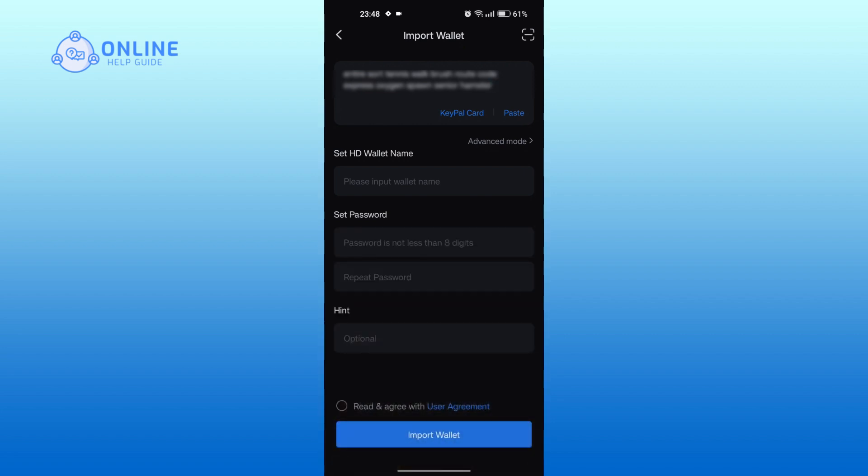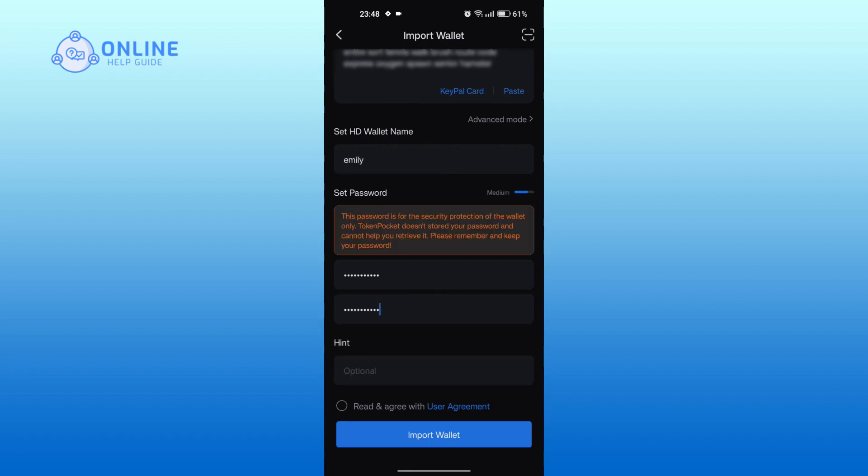Then enter your account name and password in the respective boxes. Then tap on the circle at the bottom agreeing to the user agreement. Then tap on import wallet icon at the bottom.